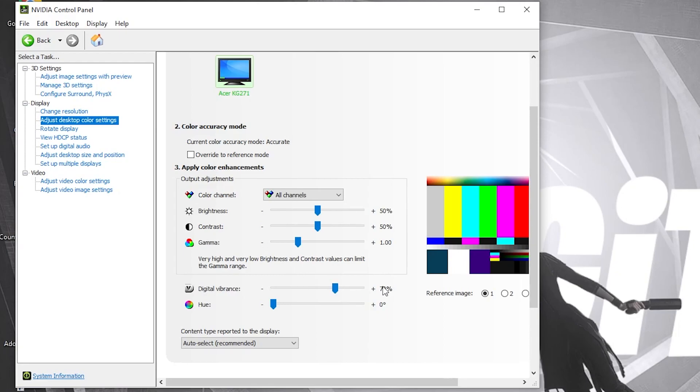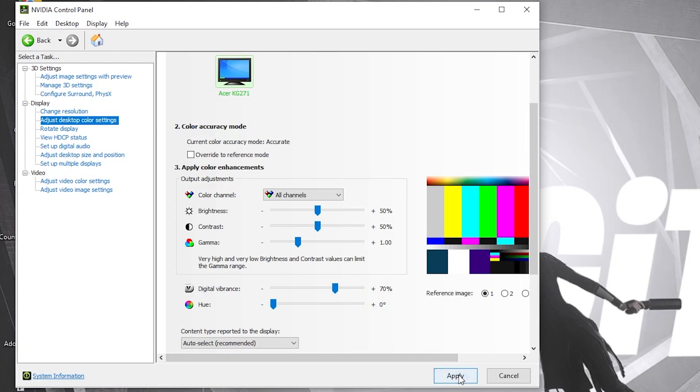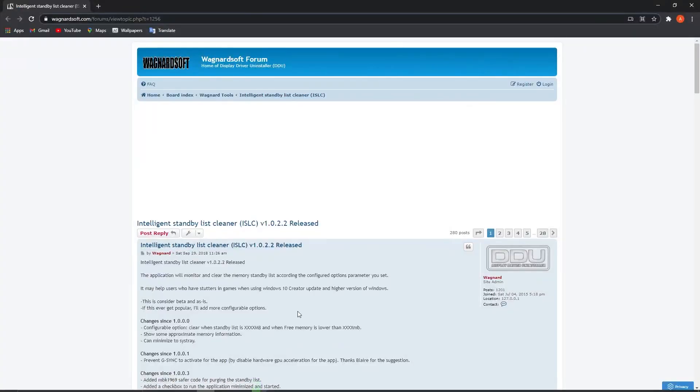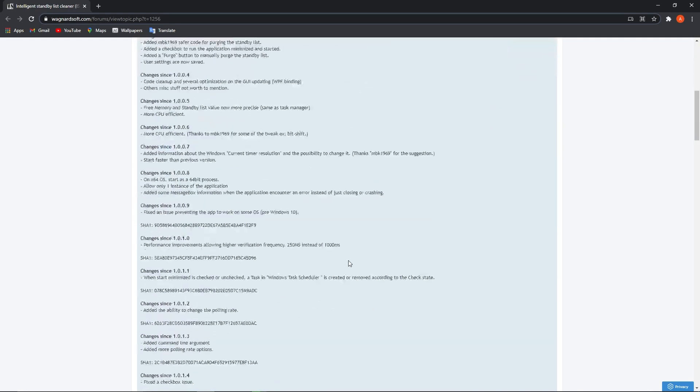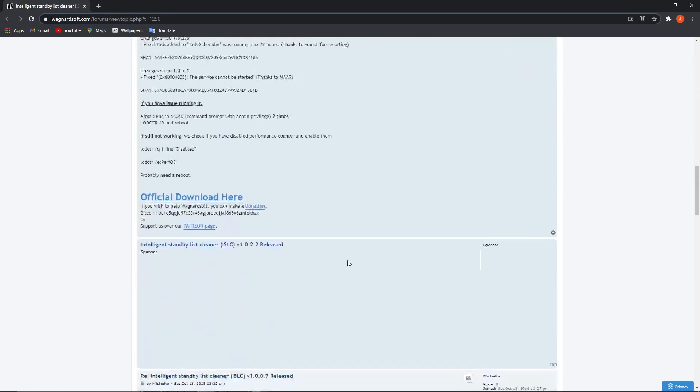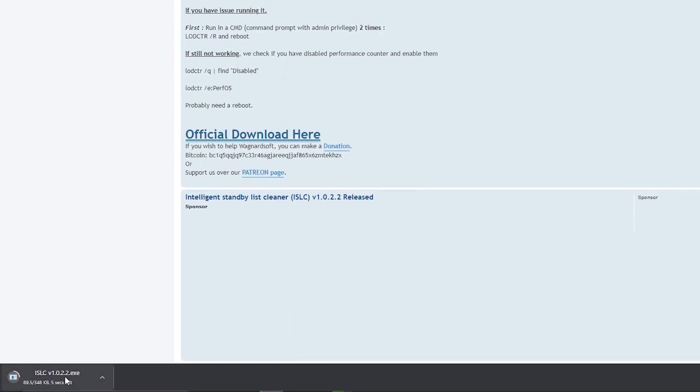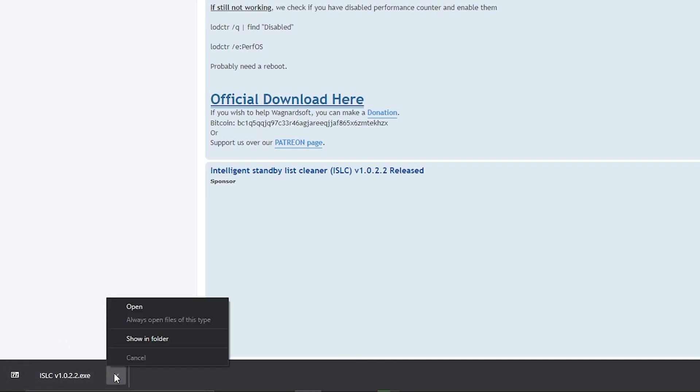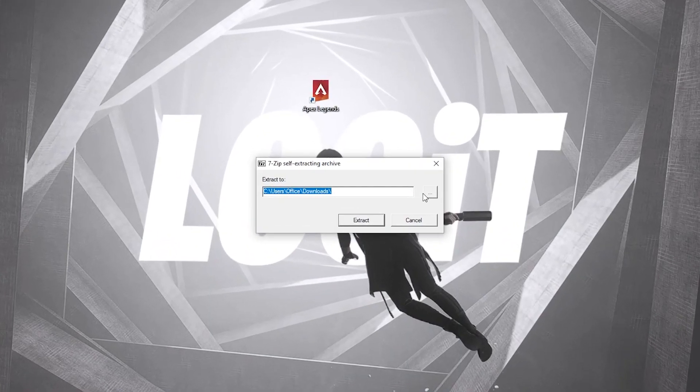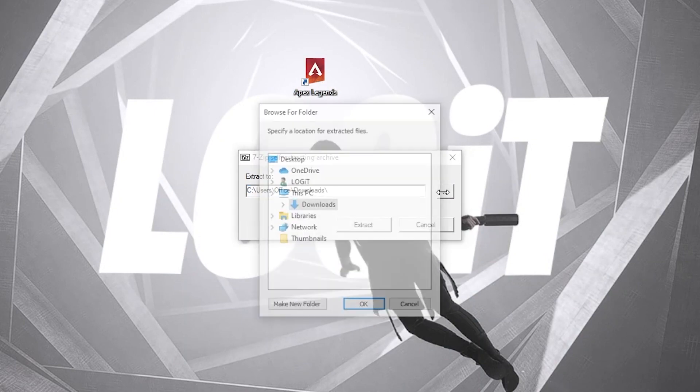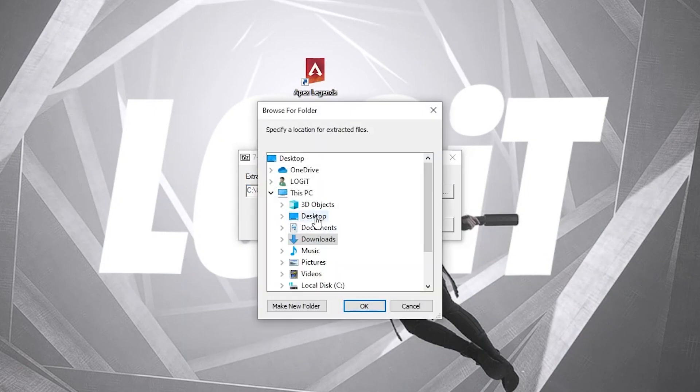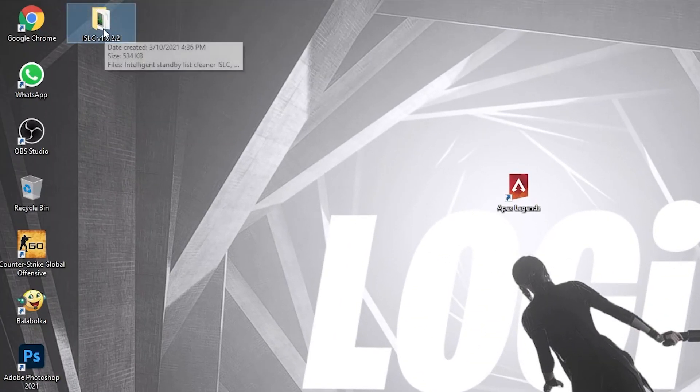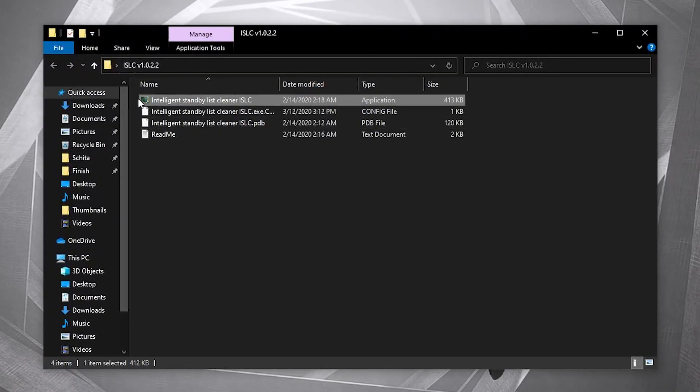Now you have to go to this website. You will find the link in the description. When you are here, scroll all the way down, press on Official Download. Here it will download. When it is done, press on it and press on Open. Press on the three dots, select Desktop, press OK, press on Extract. It will appear here. Open it, double-click on the first one.